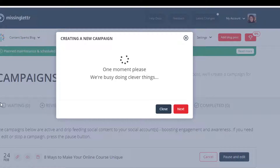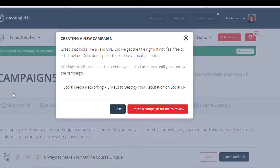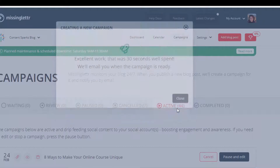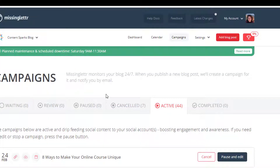It says we're busy doing clever things. It says great, looks like a valid URL — did we get the title right? You can edit the title, and it's not going to send anything until you approve everything. So it's going to create the campaign. It says we'll email you when the campaign is ready, so I'm going to pause this and then come back once I've gotten that email.